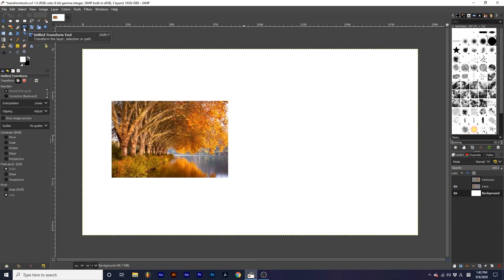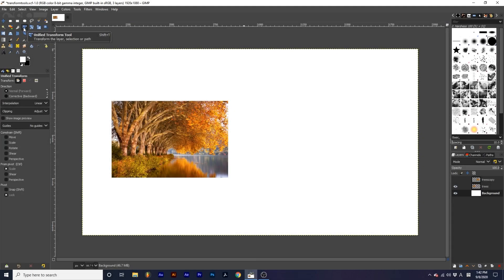The tools that share some of these options are the Move, Unify Transform, Rotate, Scale, Shear, Flip, Perspective, 3D Transform, and Handle Transform tools.